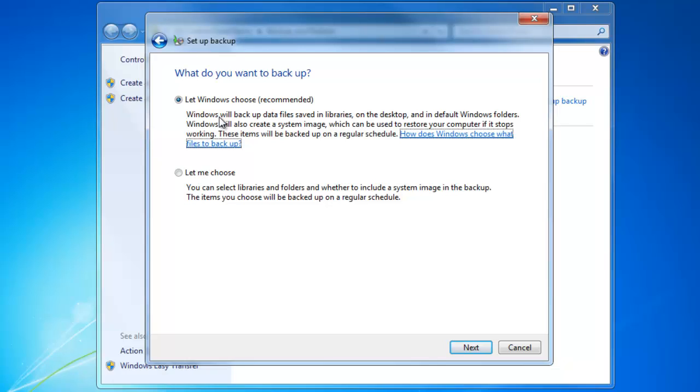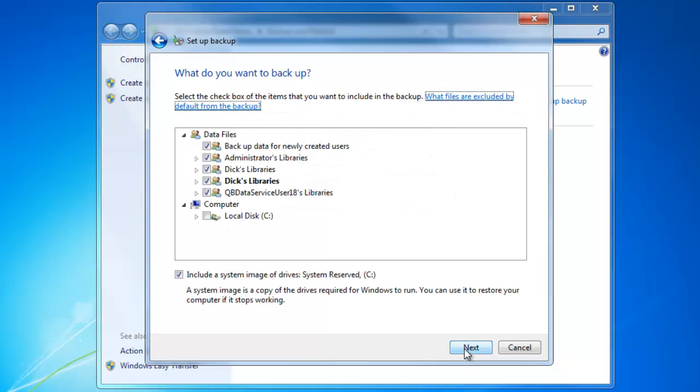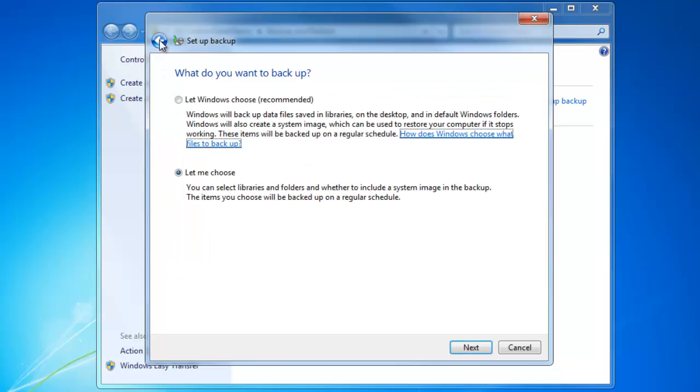We can either let Windows choose what files to backup, or we can select this option and choose the files ourselves. We'll go back and let Windows choose the files.